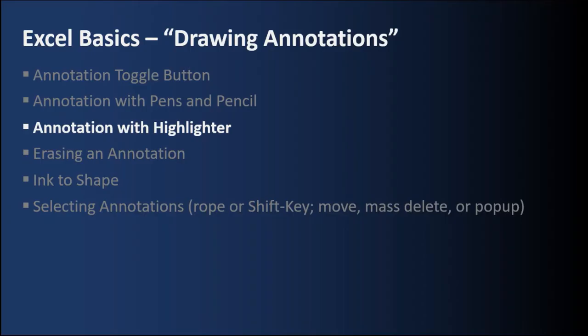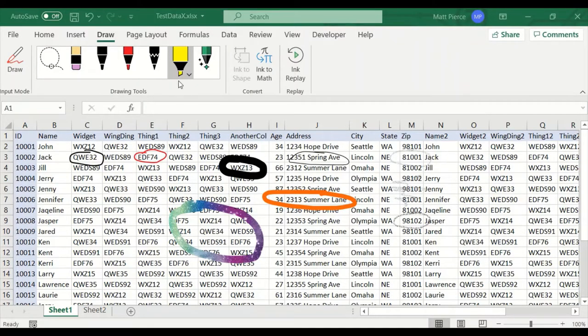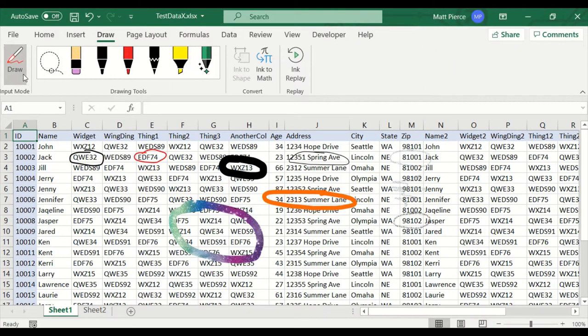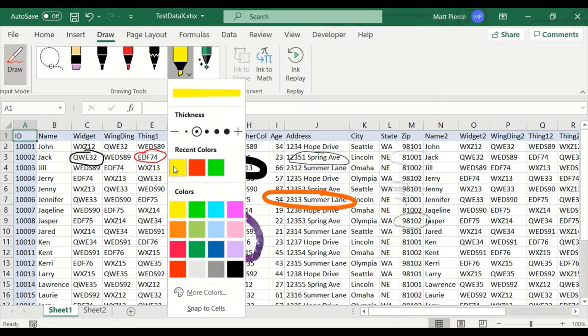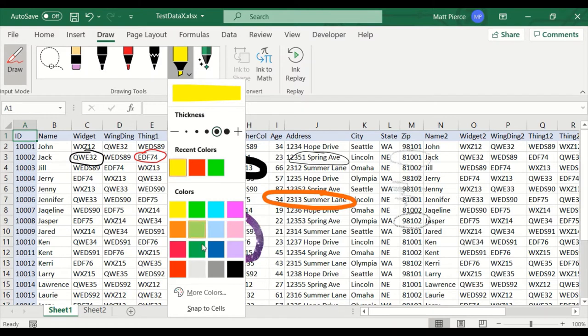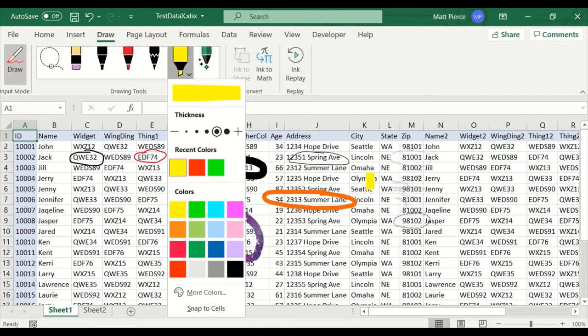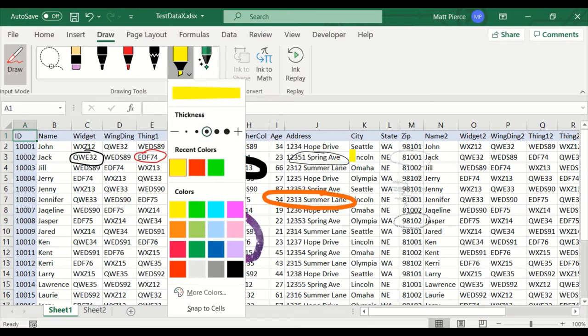Next up, annotation with a highlighter. You can also annotate with a highlighter. So let me make sure draw is active and look at the settings. You have different colors, different sizes. I'm going to make the highlighter really big. That's pretty big. I'll make it a little bit smaller and yellow. I'm not going to do snap to cells. If you do snap to cells as you highlight, it'll only highlight exactly the cell. And I don't want that. I want it to look a little bit more natural, like a handwritten highlight.